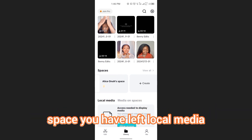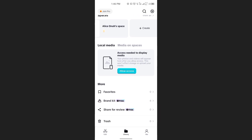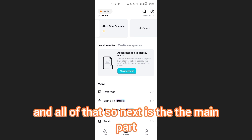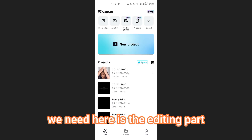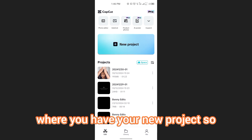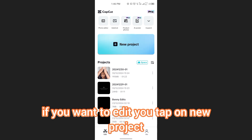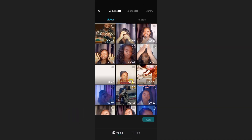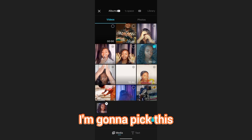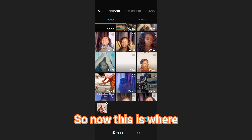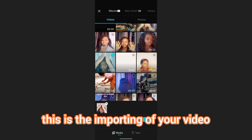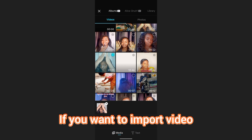The library is where you have your projects, the space you have left, local media, and everything else like favorites, trash, brand keys, share for review, and so on. The main part we need is the editing part, where you have New Project. If you want to edit, you tap on New Project, then you pick the video you want. I'm going to pick this one.